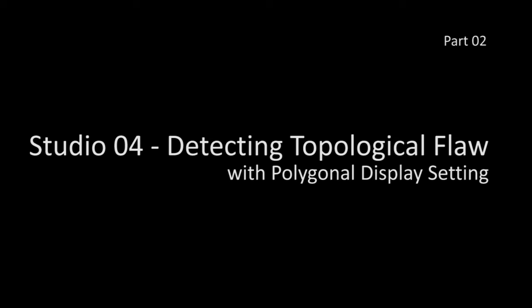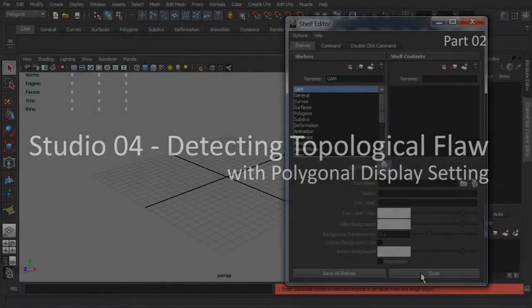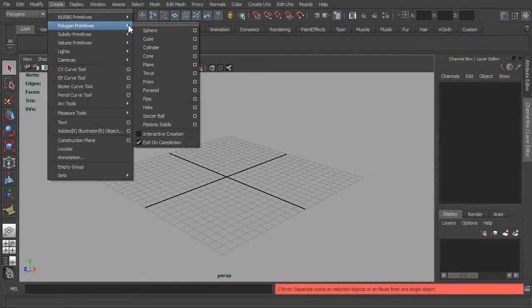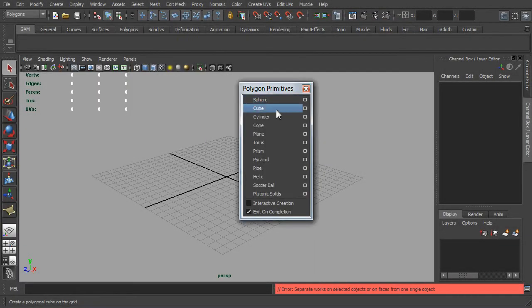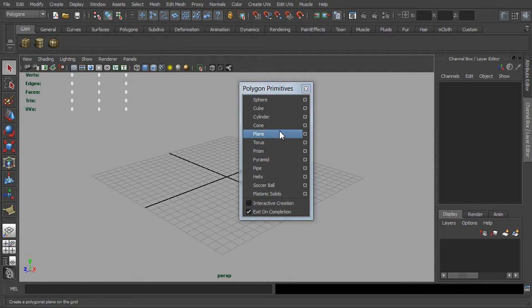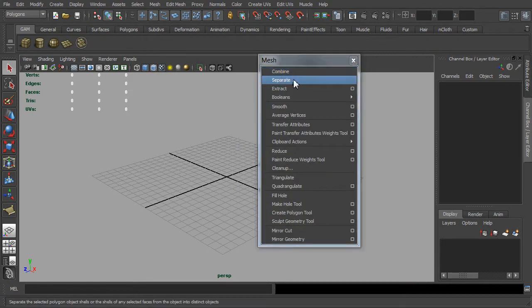Welcome back to the second half of these studio practices. From the previous part one training we have learned how to create a customized shelf that houses all our most frequently used modeling tools.